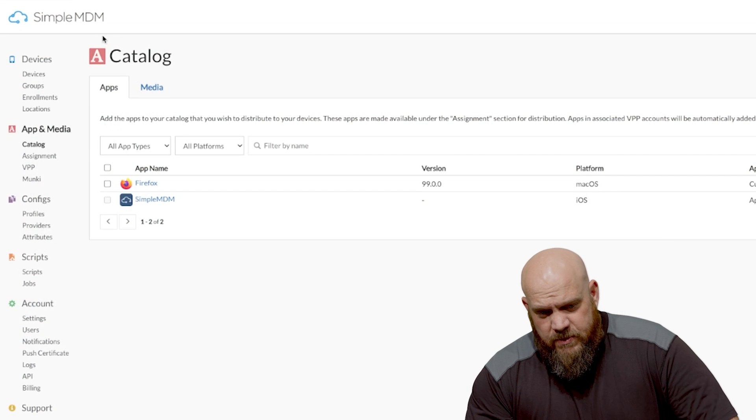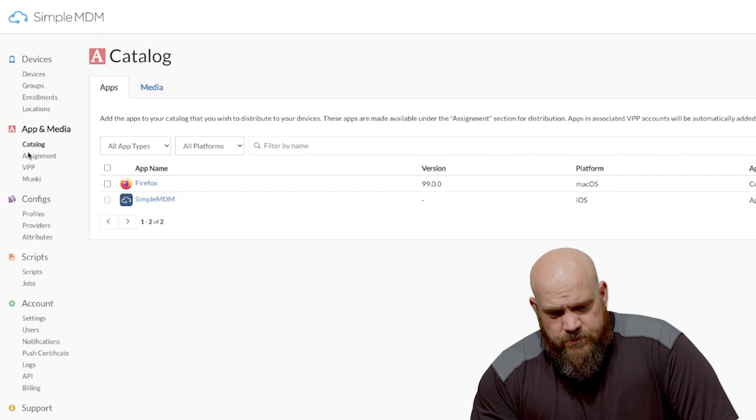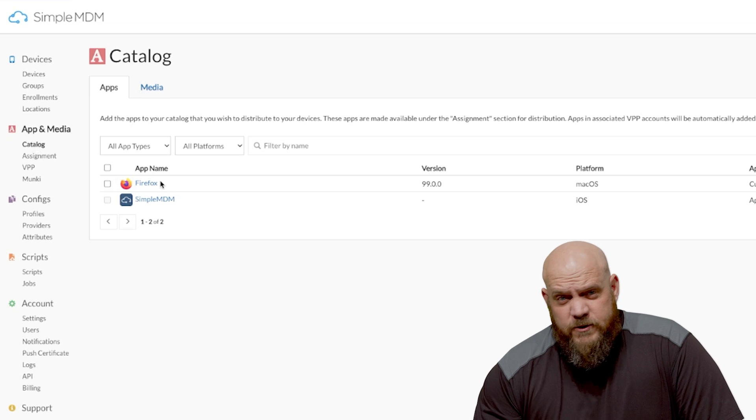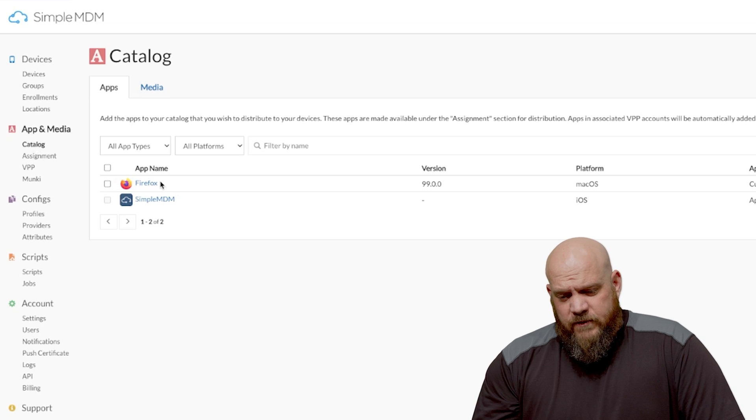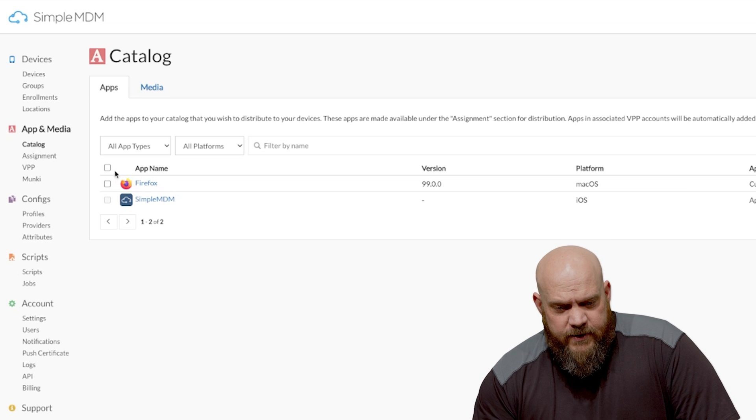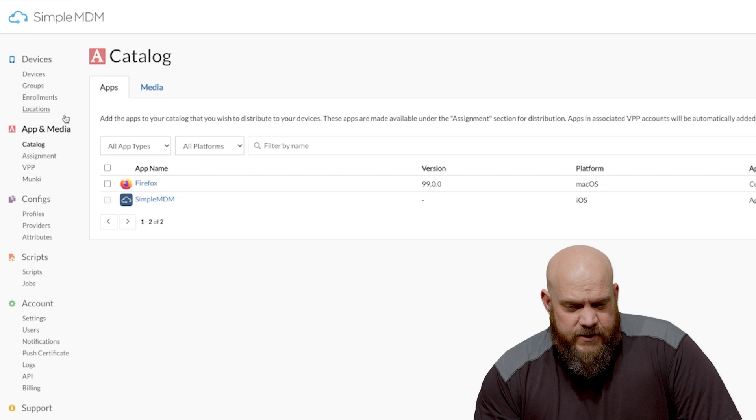So what you're seeing now is the main Simple MDM dashboard under catalog. As you can see I only have two pieces of software available right now. Just make a note of that we'll call back to it.